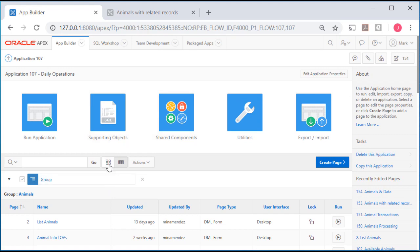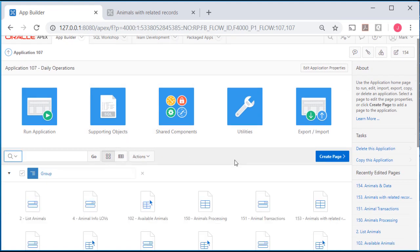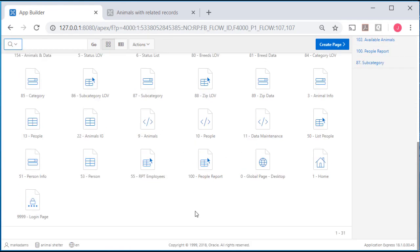If we go back to icon view, this could be very hard to navigate if we add another 10 or 15 pages.